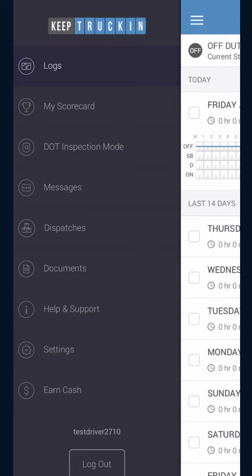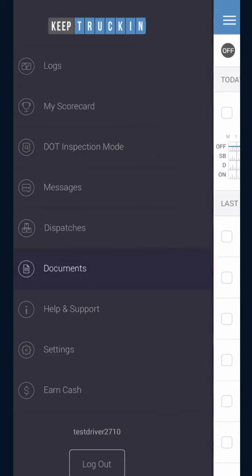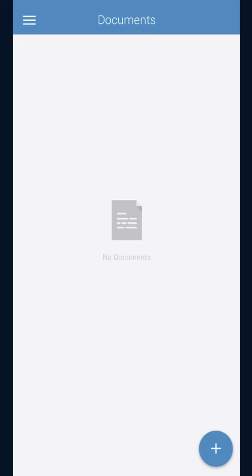On the menu you are going to tap documents. On the bottom right-hand corner you will see a blue bubble with a plus sign. You're going to go ahead and tap that.